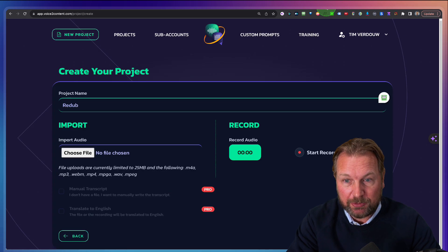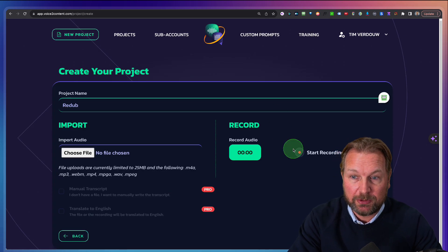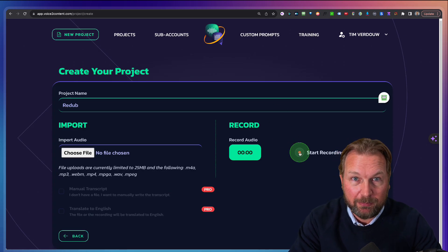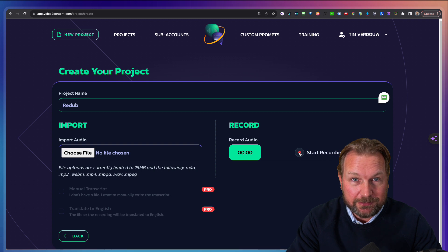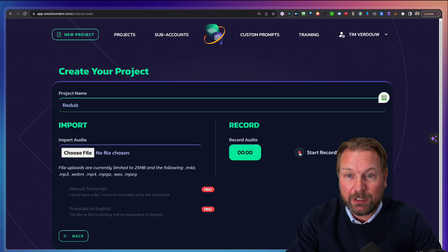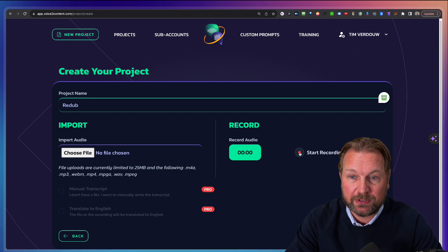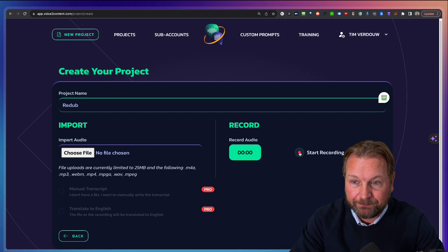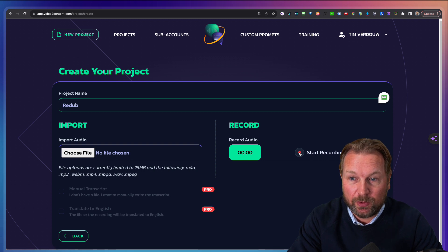So what I'm going to do is give you a live example where I'm going to ramble in my microphone, just talking about the product. I'm going to show you the end results as well. So let me start recording.